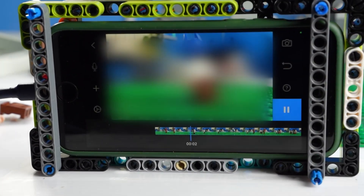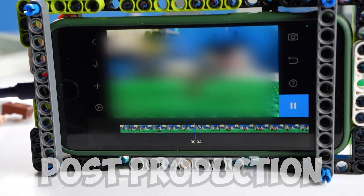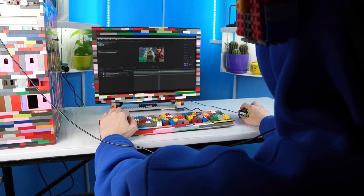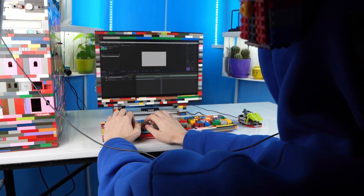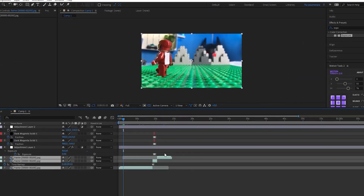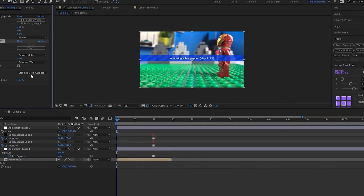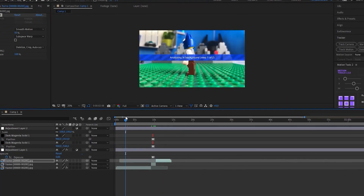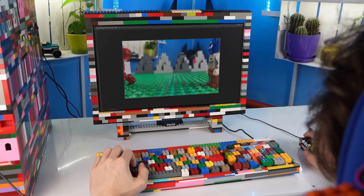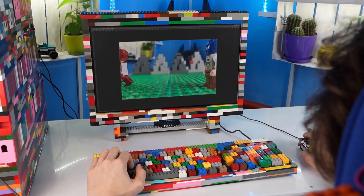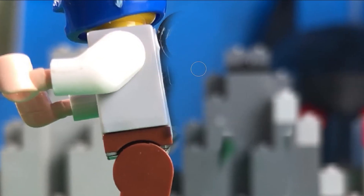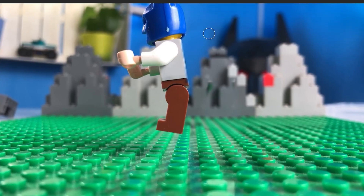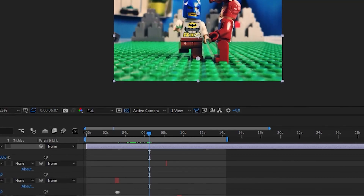When all frames were taken, we move to post-production. Here we combine all taken frames into one film and go into editing. During editing we should take into account the frame rate, and also remove elements that mustn't appear in the final film — for me, that means the support rigs used for tricks and flying shots.